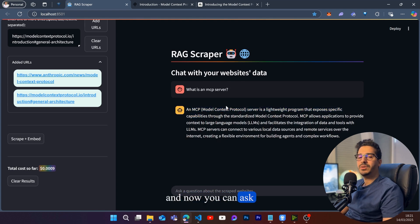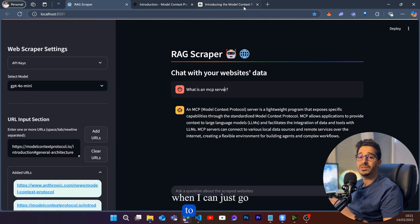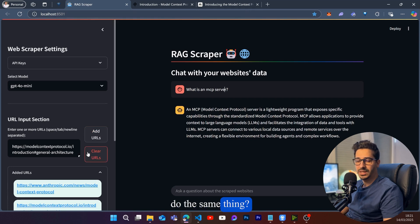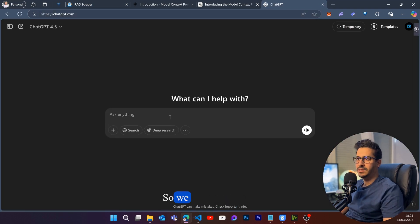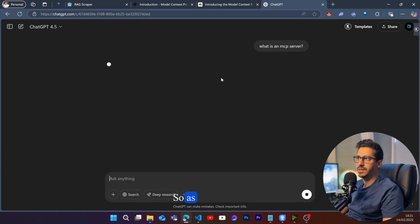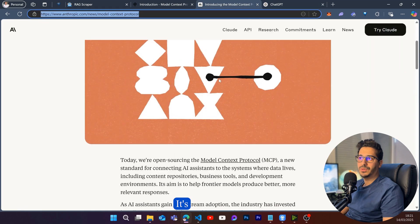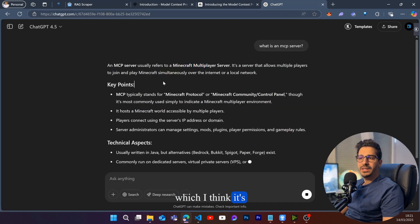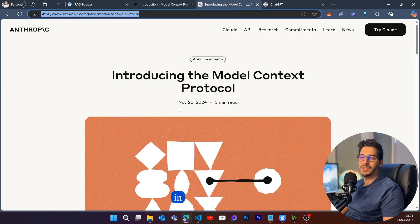Now you can ask why I need to get this application up and running when I can just go to ChatGPT or Claude Sonnet and do the same thing. My answer is — let's try that together. In ChatGPT using GPT-4.5, asking 'What is an MCP server?' gives an answer that has nothing to do with the Model Context Protocol — it talks about Minecraft, which is more popular than MCP introduced in November last year.